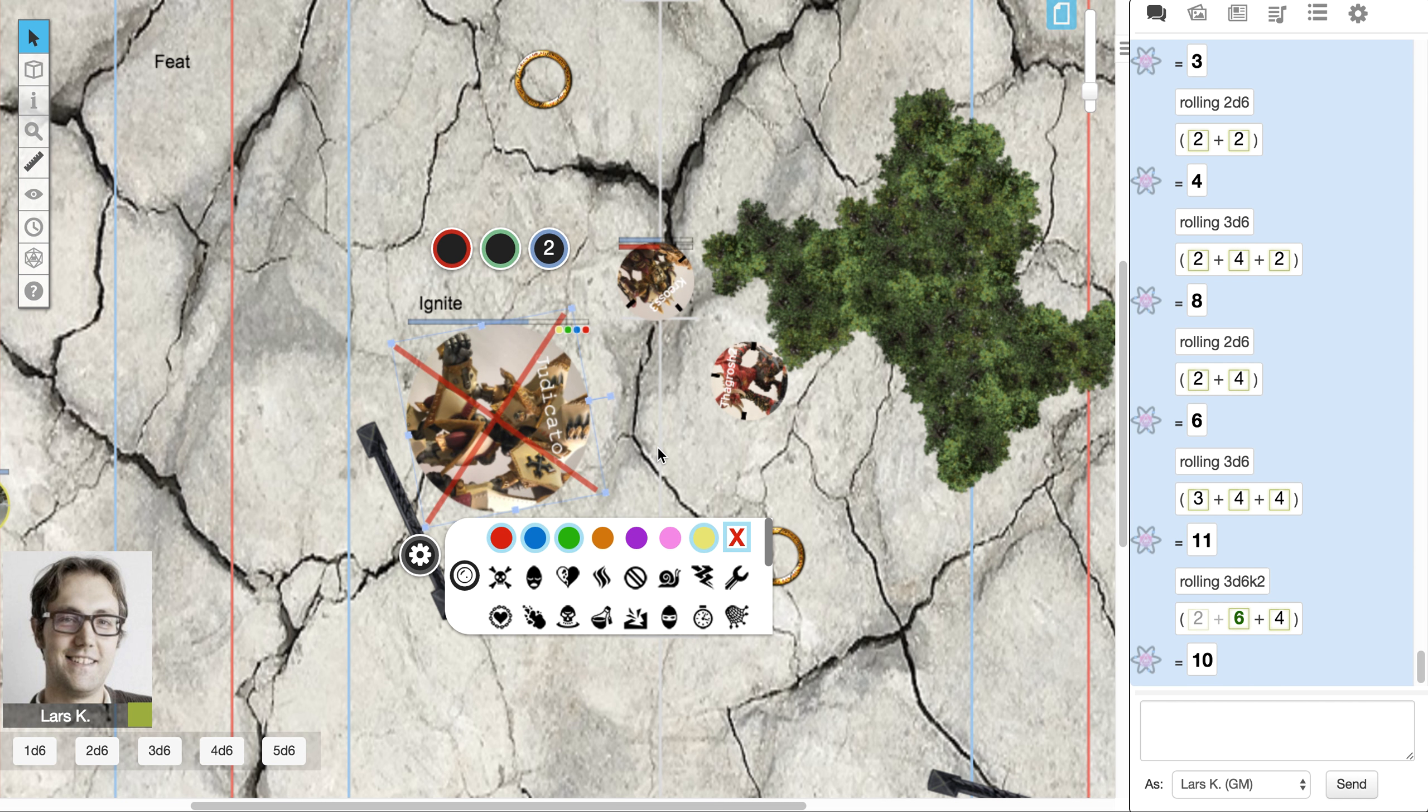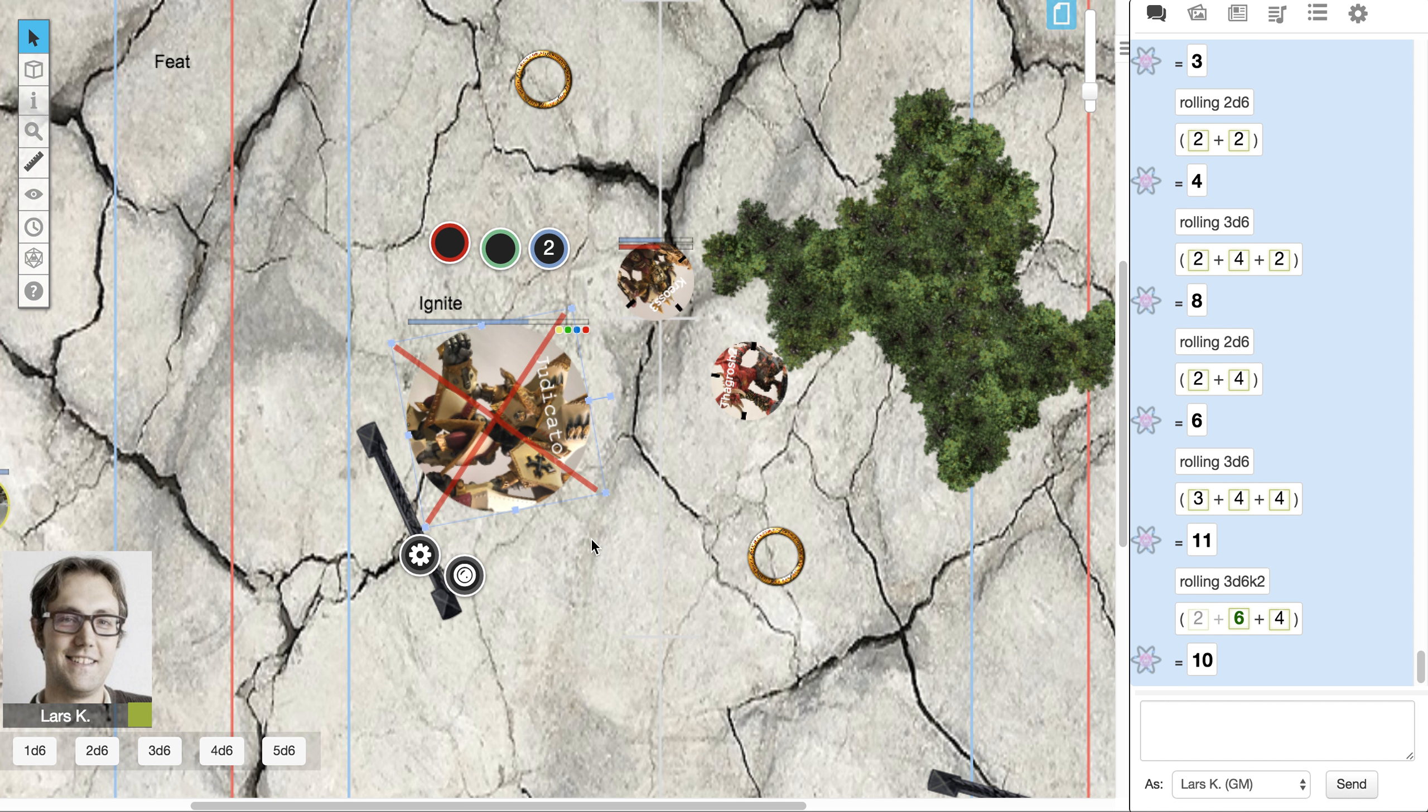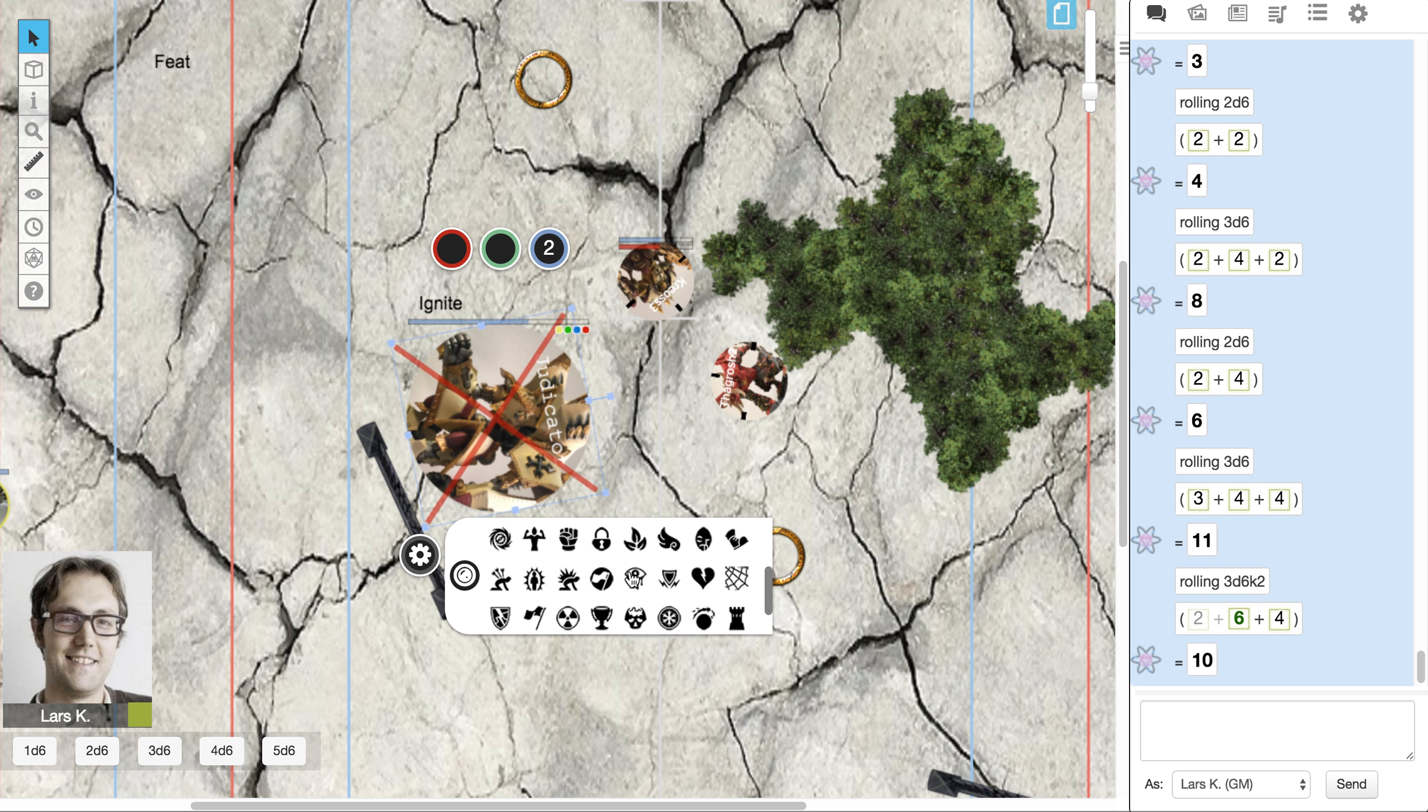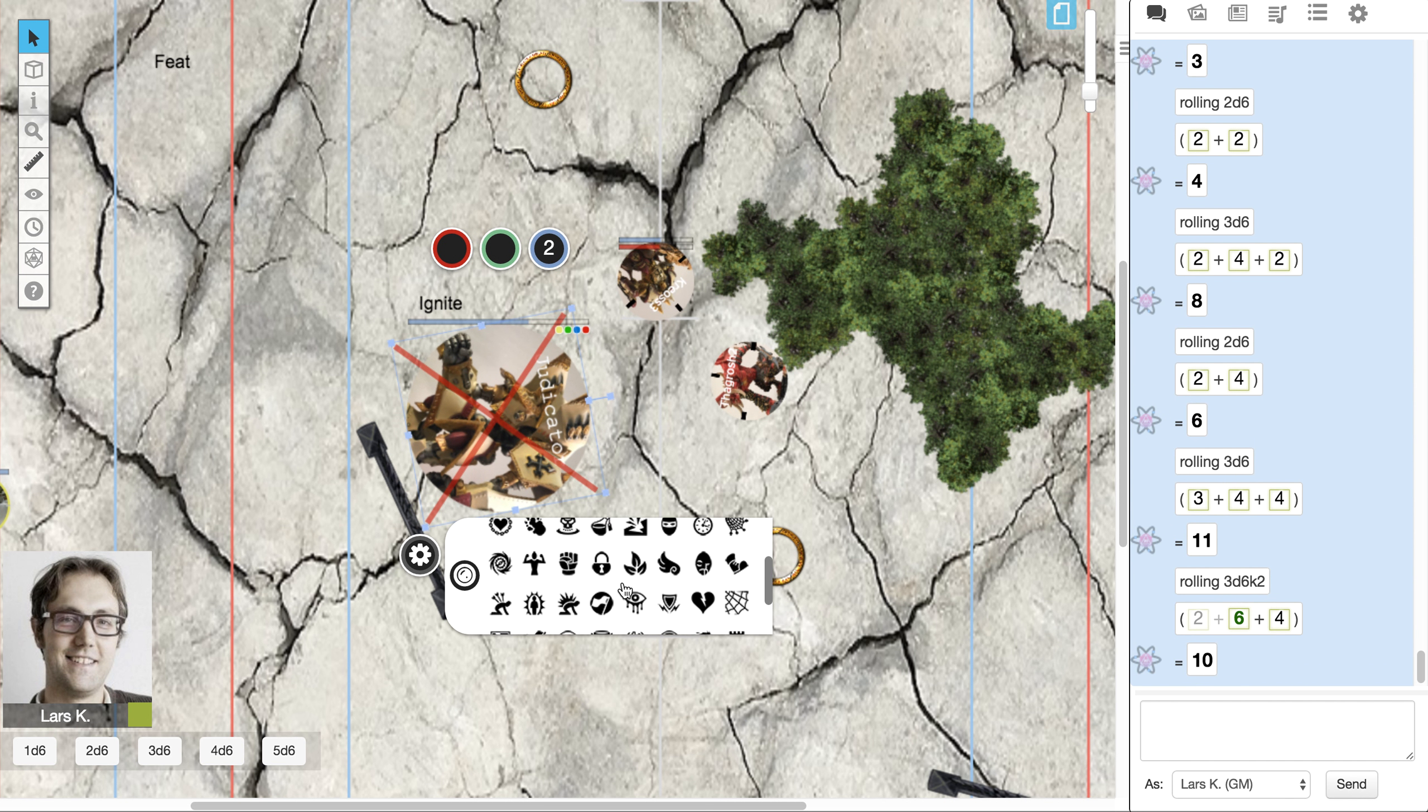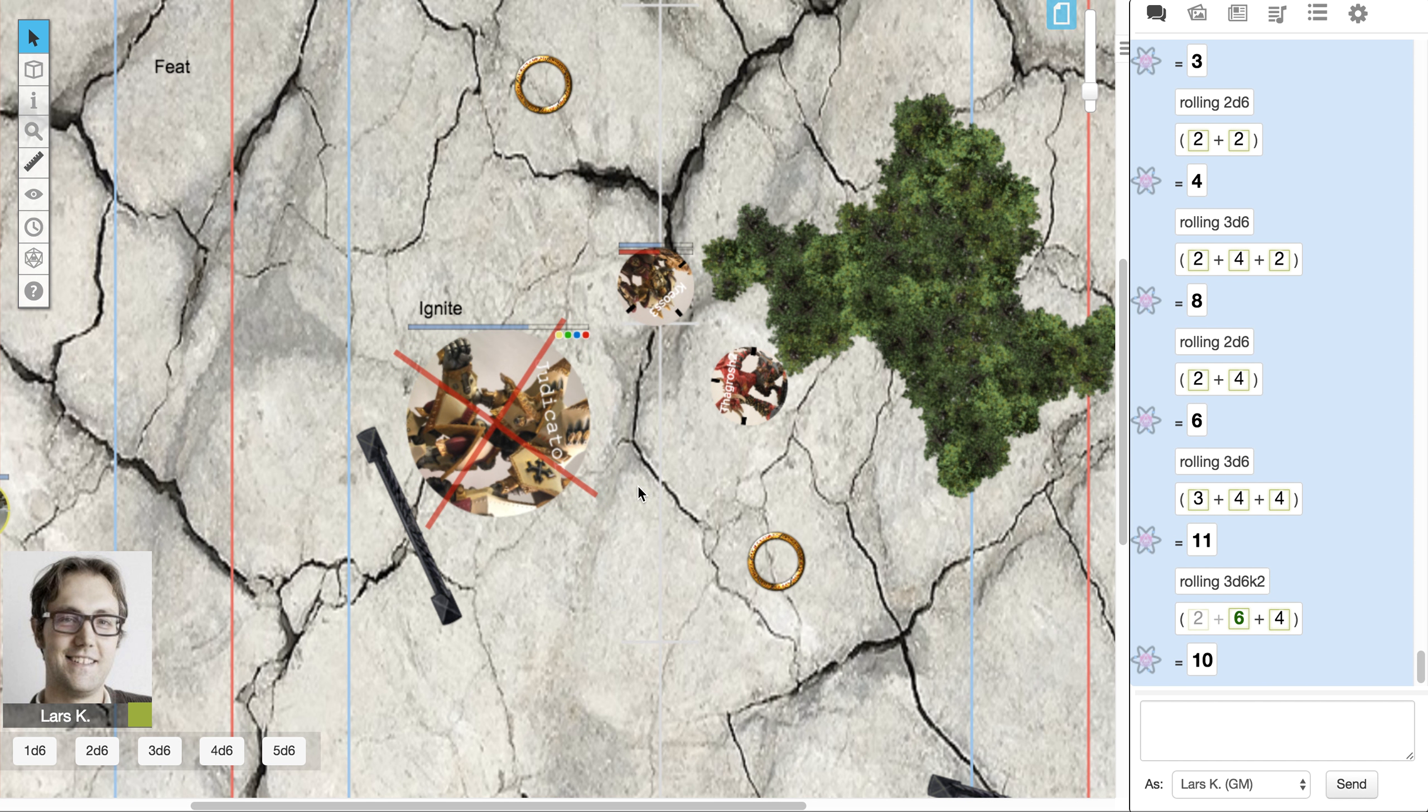They also have a bunch of other icons if you want to talk to your opponent and come up with some other convention. There are other options available. You can be creative with that.